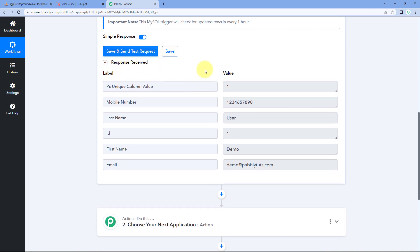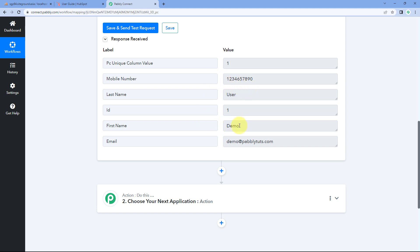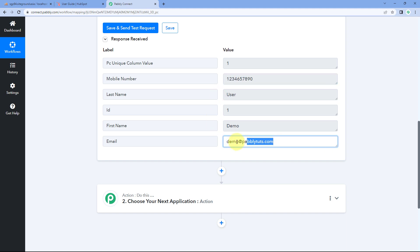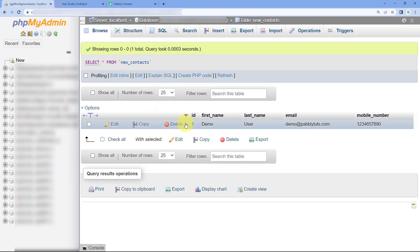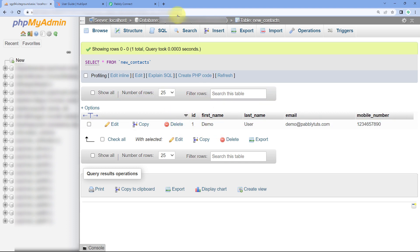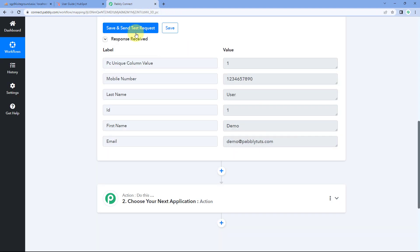Inside our Pabbly Connect workflow, you can now see the same details: the same name 'demo user,' the same ID, same mobile number, and email address. This means the data of a new user added in our MySQL database has been received inside Pabbly Connect. Step one of setting up this automation is complete — we have connected our MySQL database with Pabbly Connect and received the data of the most recently added row.